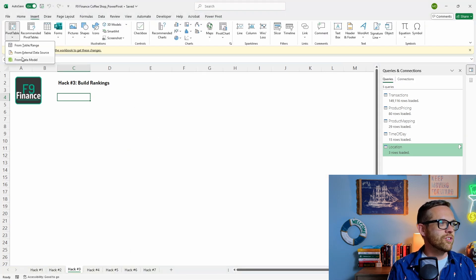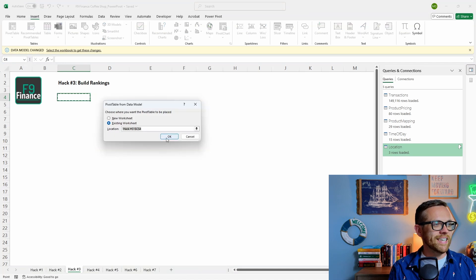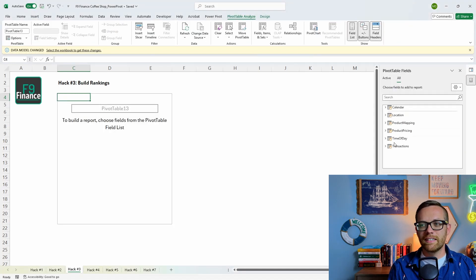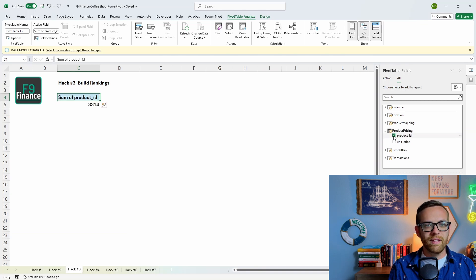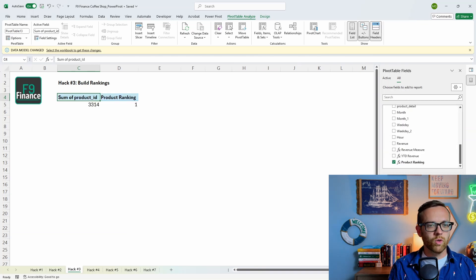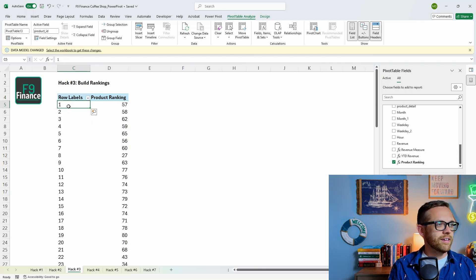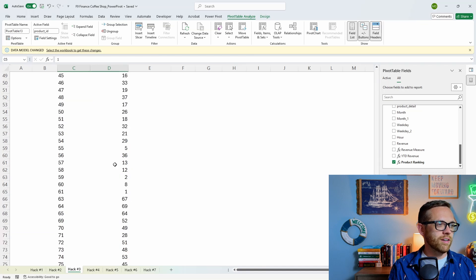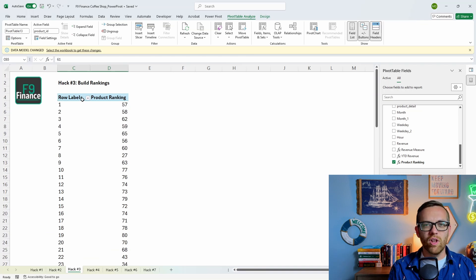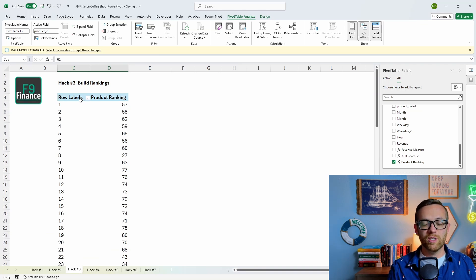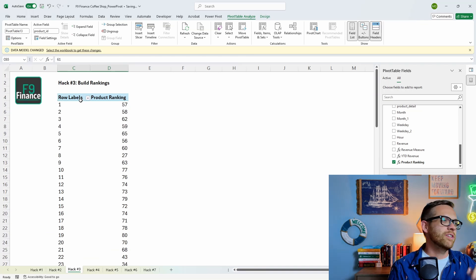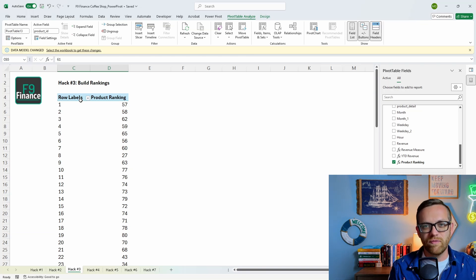Insert a pivot table from the data model. Pull in product ID into rows and our product ranking measure. Product 61 comes up as number one. We now have a dynamic ranking of all our products by product ID, showing what's biggest and smallest. We can use this to feed a dashboard or support pivot tables, all with the great RANKX function.